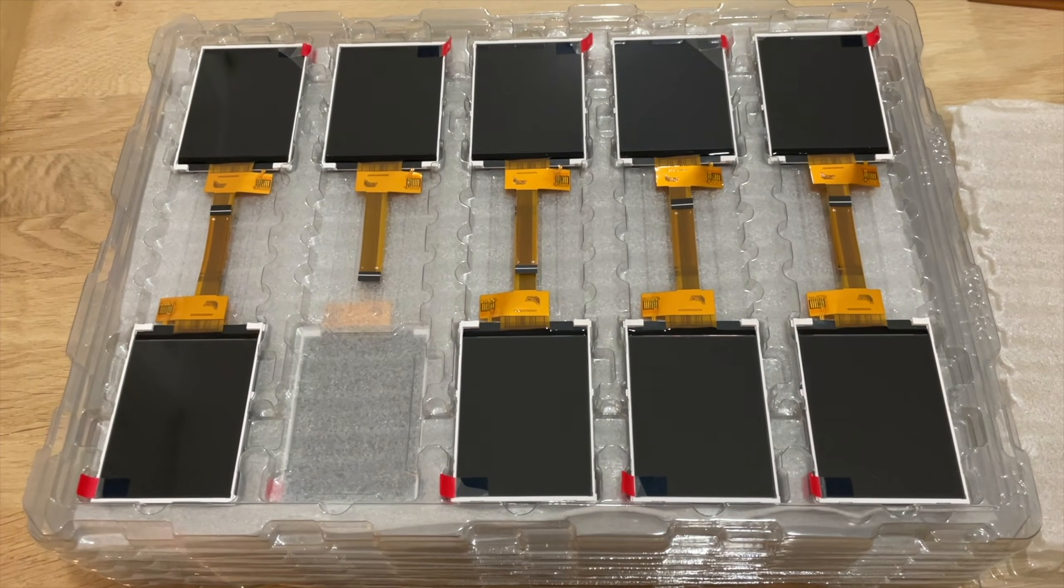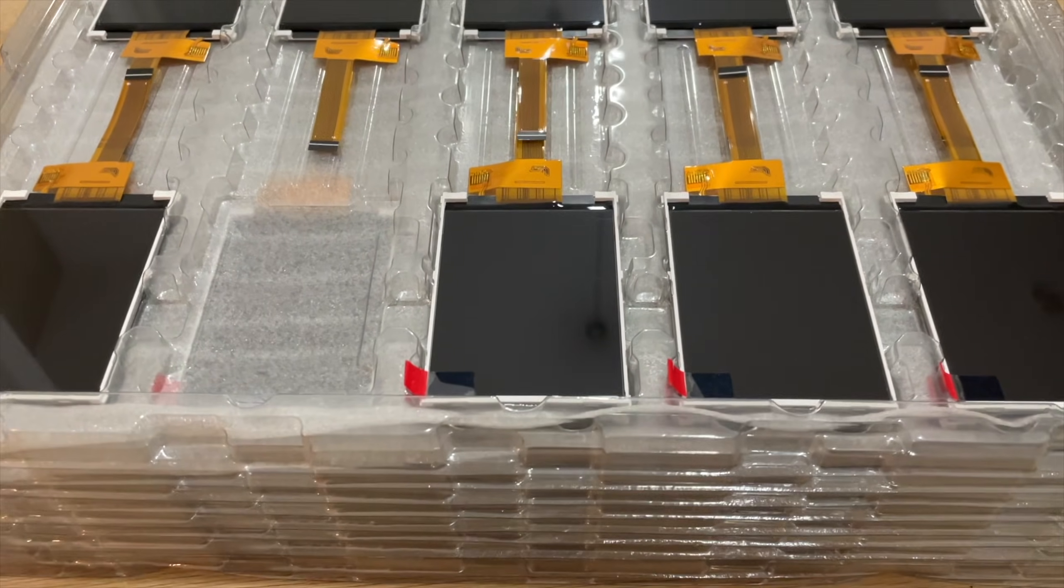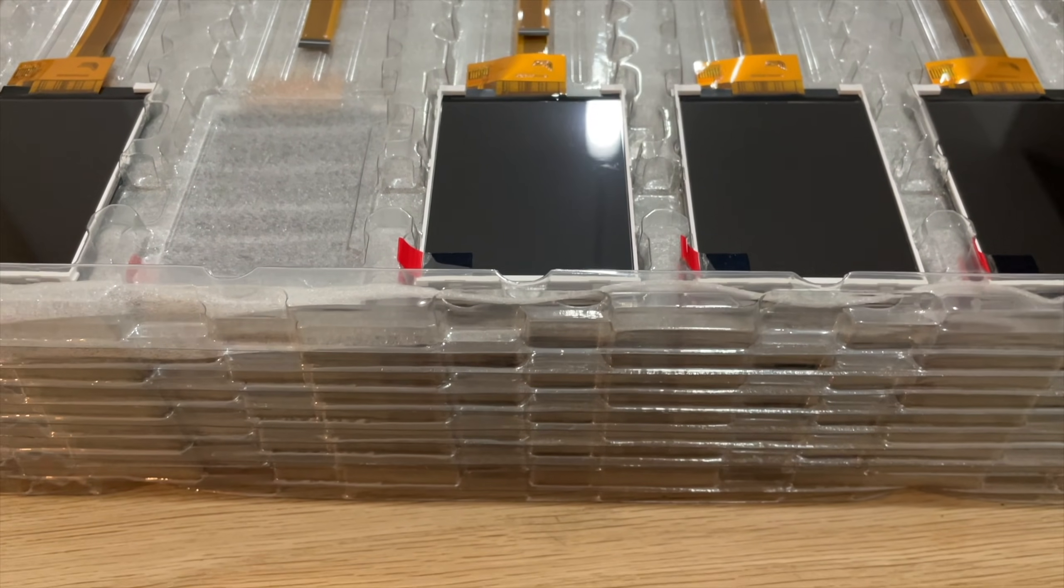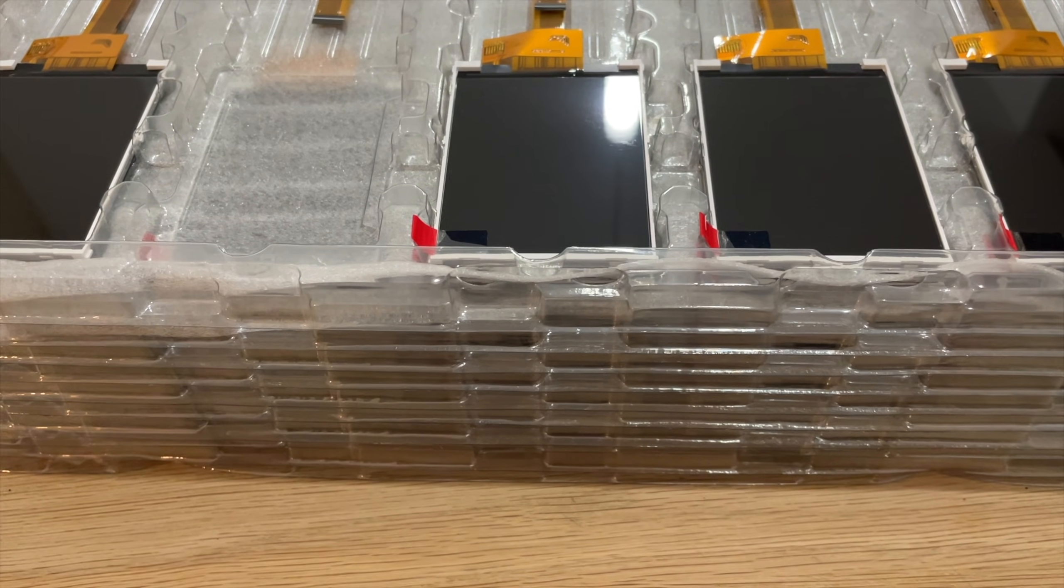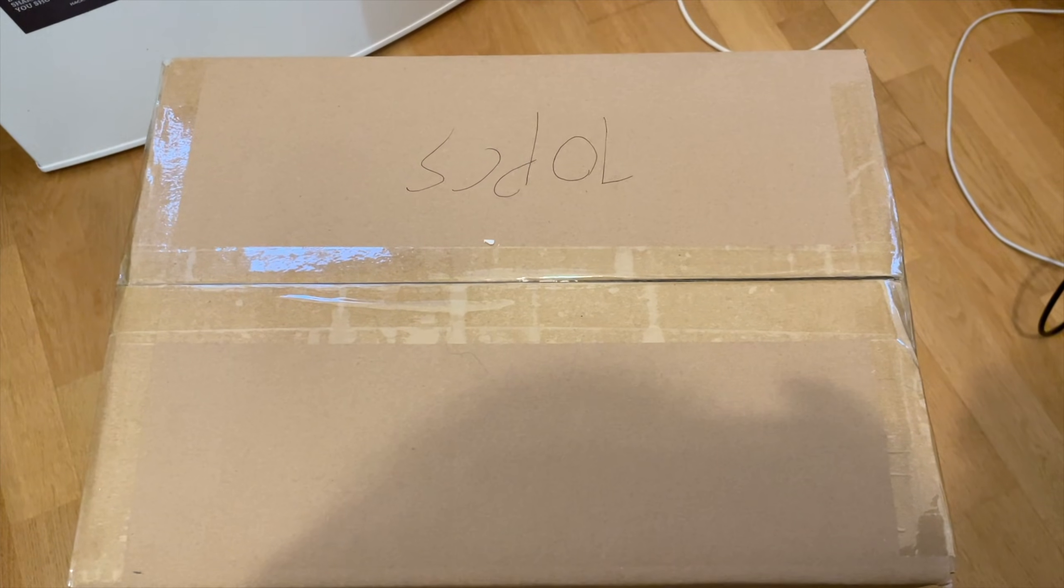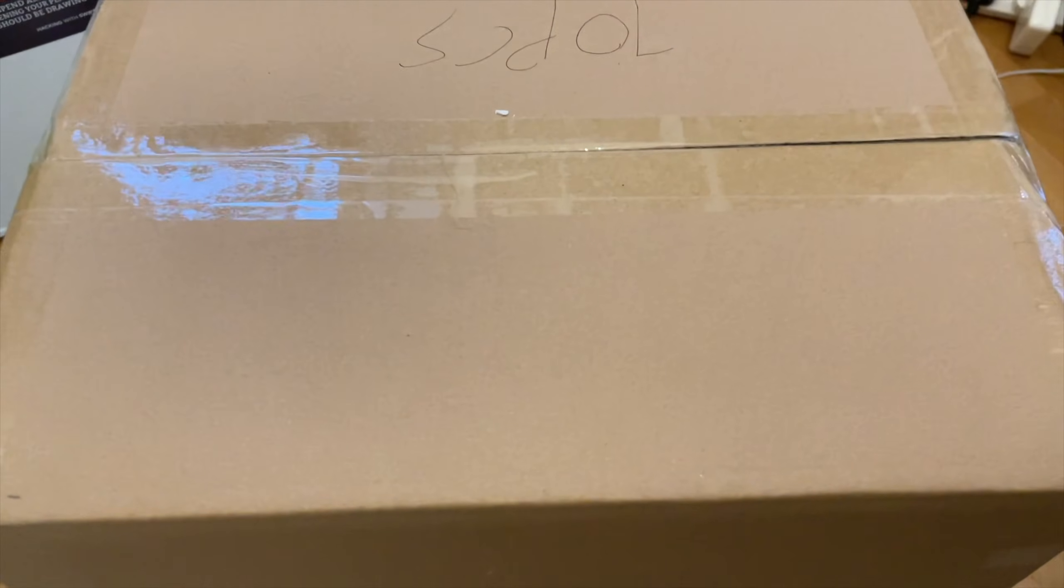So my ESP32 ZX Spectrum project is fully funded on CrowdSupply and I've started ordering components. I've done a massive order for displays. Each layer of this has 10 displays and there's 5 layers, so that's 50 displays, and I got another 3 boxes.